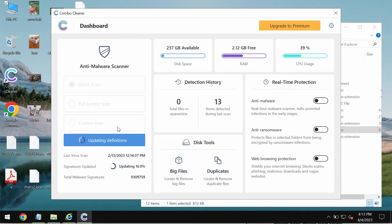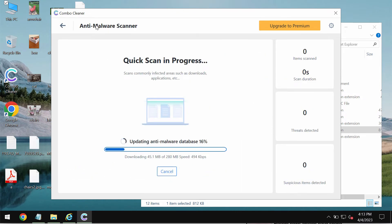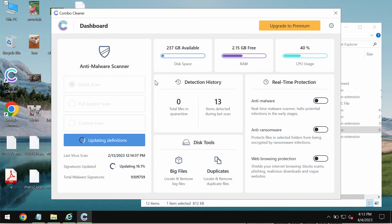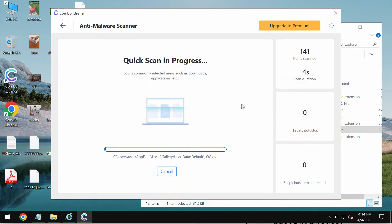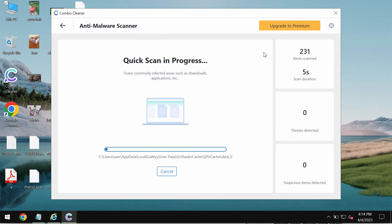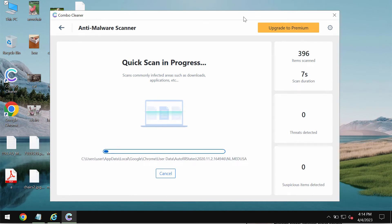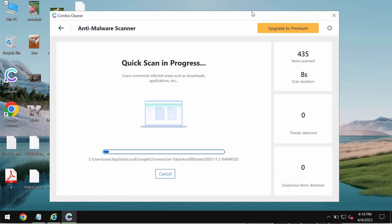Most likely the program would first of all update its anti-malware database, so you should not skip that process. The program is initially in trial mode, so only quick scan option is available. After the anti-malware database of ComboCleaner anti-virus has been successfully updated.